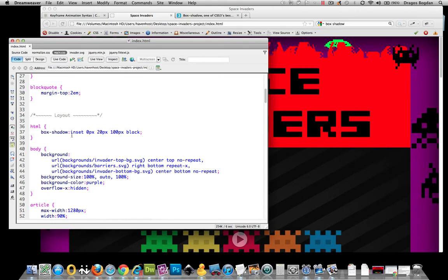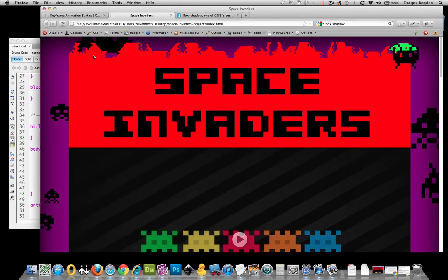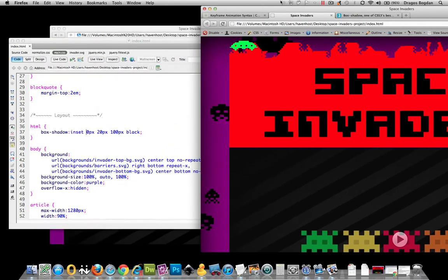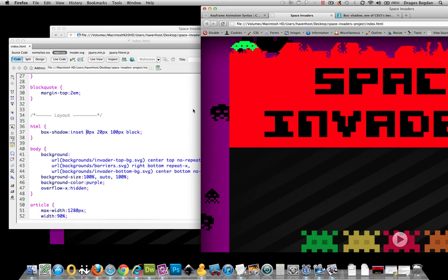The inset makes the shadow go inward. If I take that out, you're not going to see anything because it would be talking about a shadow outside of the browser chrome — over there beyond the window. And currently, the shadow you see around the browser window isn't from any CSS; that's just happening from the Mac operating system, so we don't have control over that.